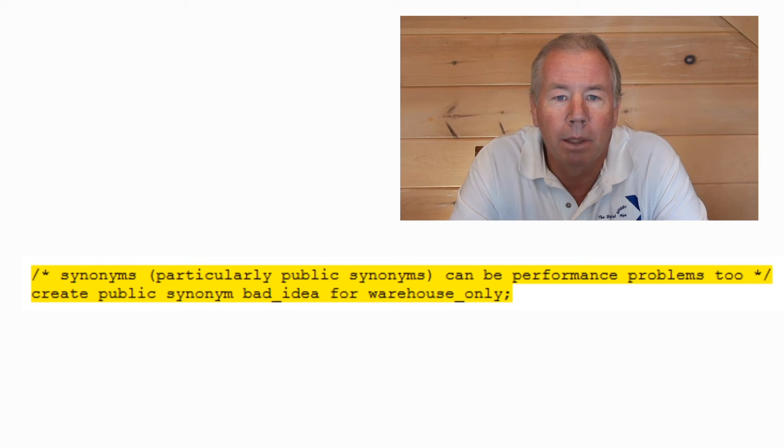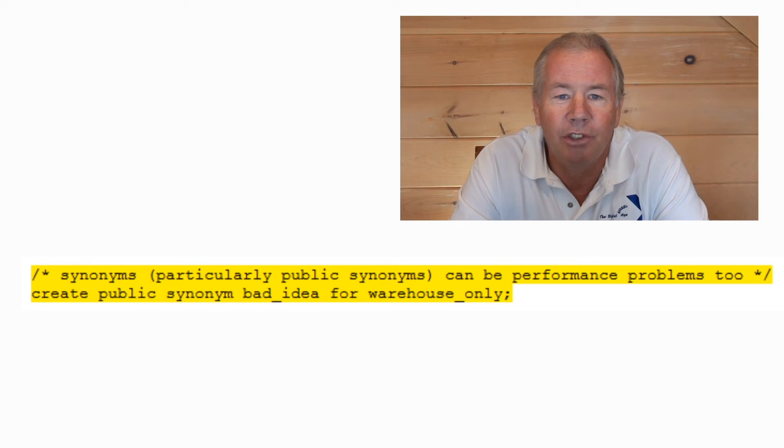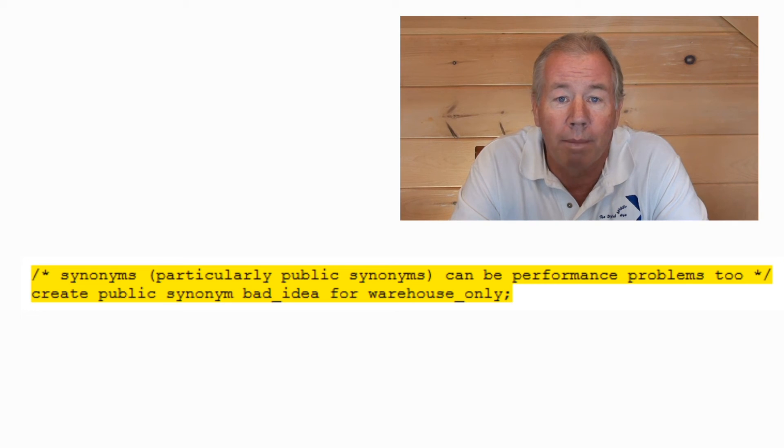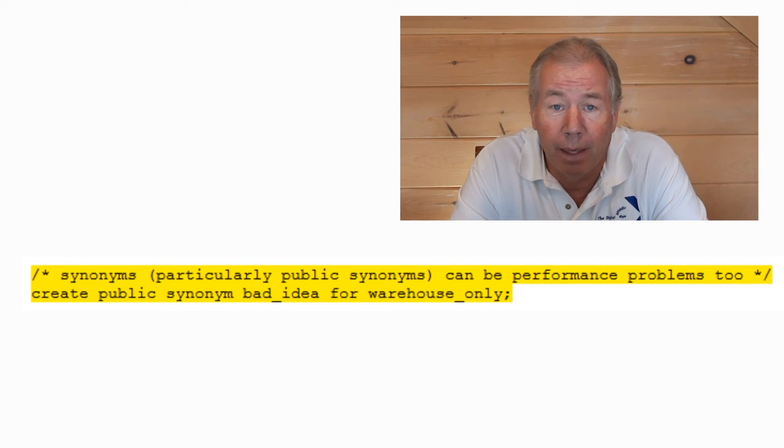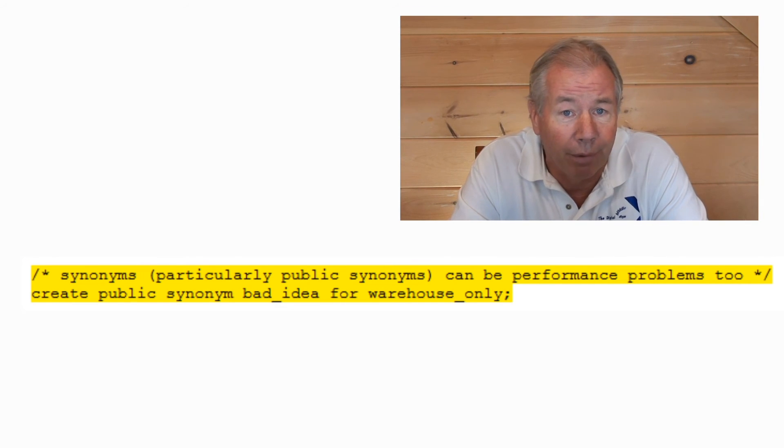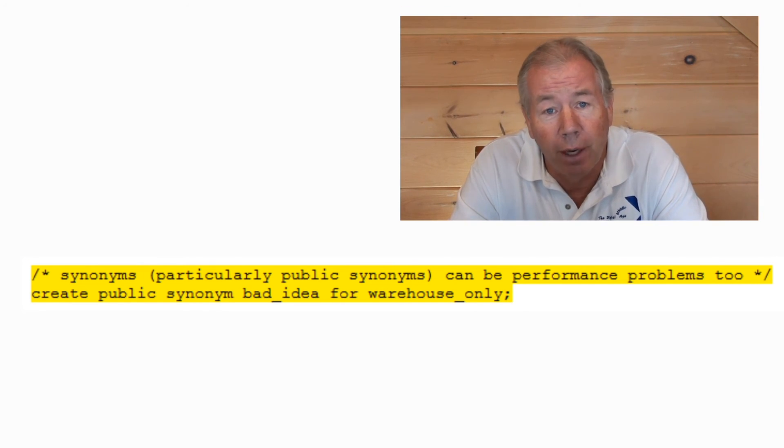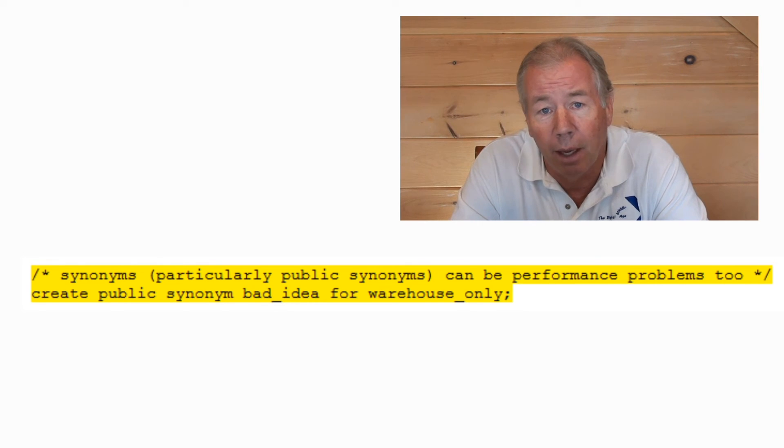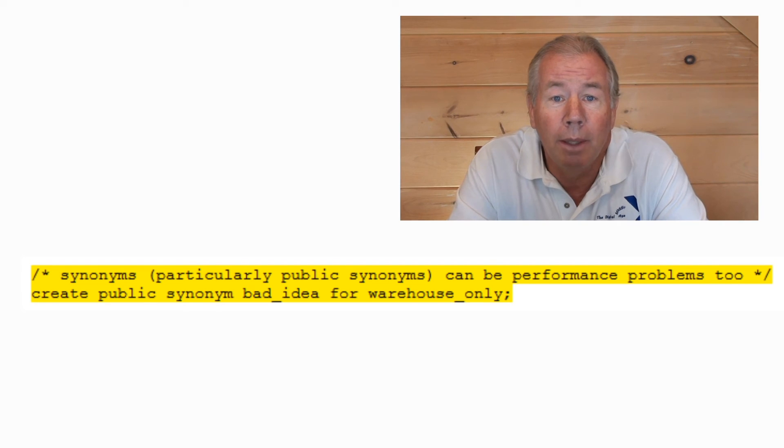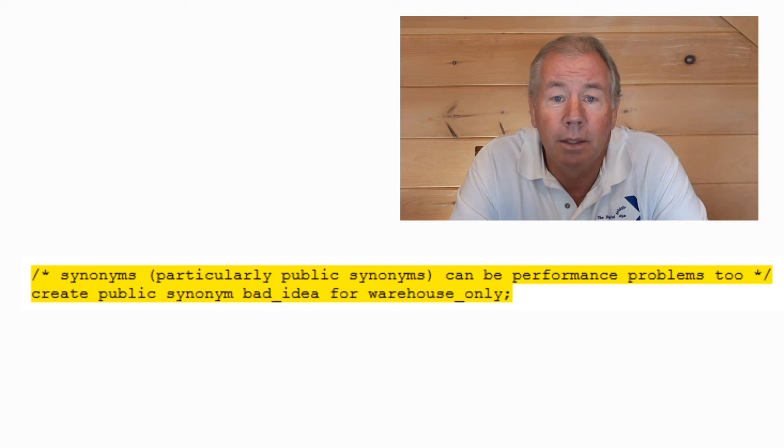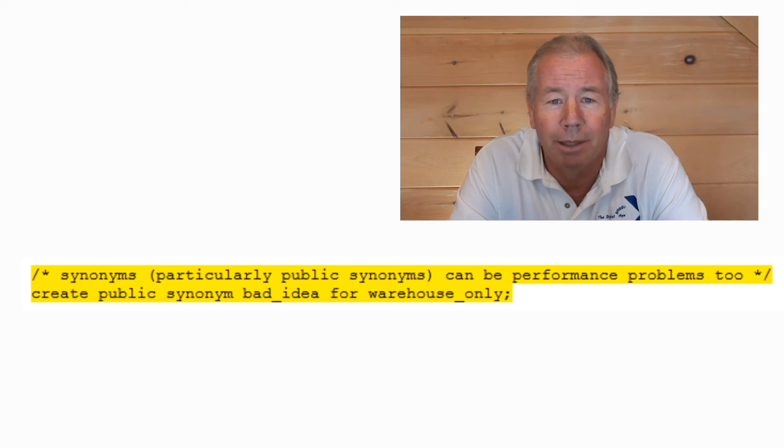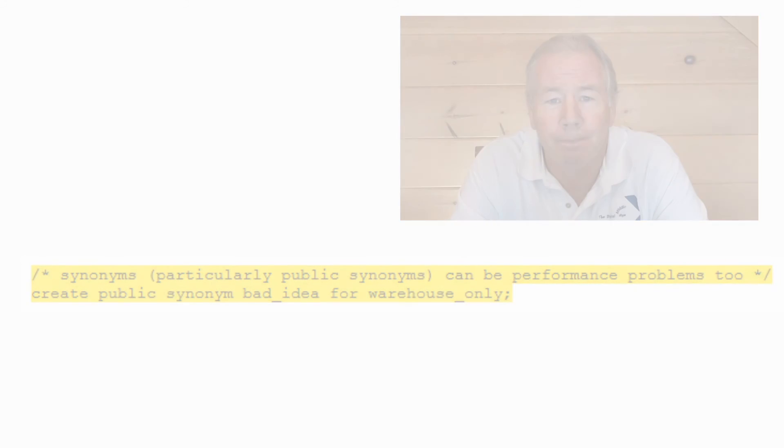So you build a view in database two and put a synonym on it, call it a public synonym, that makes it look exactly like a parallel table in database one. What's the bad news? Again, the optimizer is simply going to throw its hands up in the air and go, I have no idea what you're talking about. I'm going to throw full scans at both these tables. And again, you have blown the shared pool out of the water. And what you did to make things easier in the world, in fact, has locked up your database. Bad idea. Don't use public synonyms.